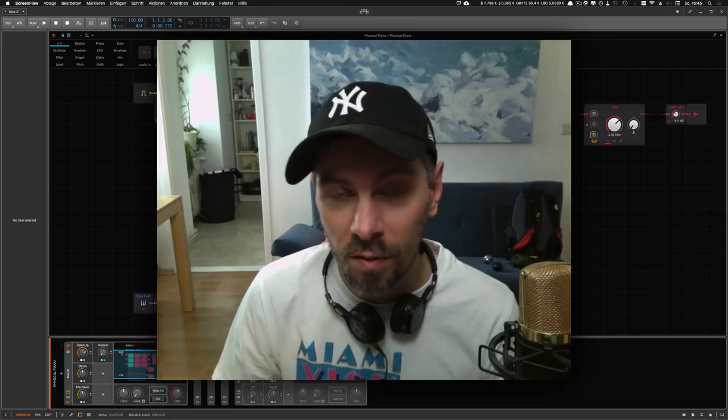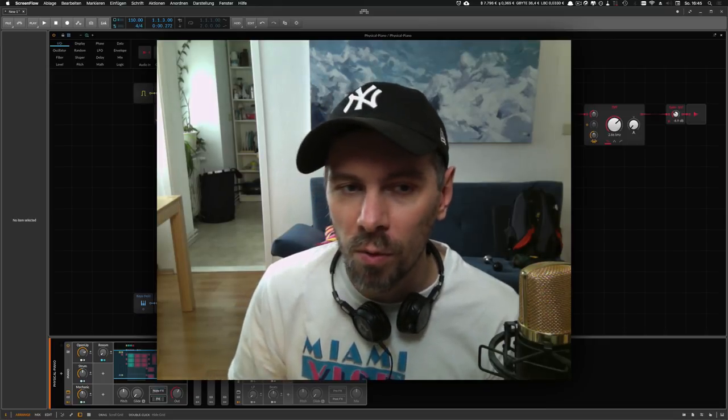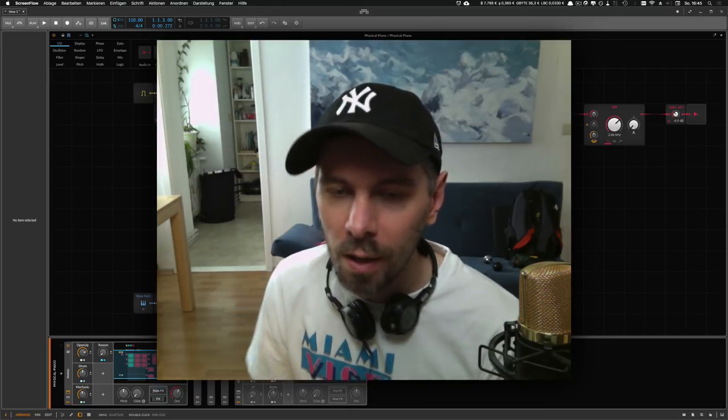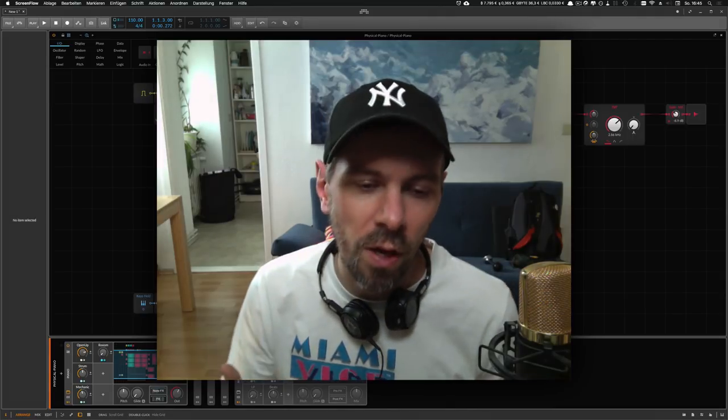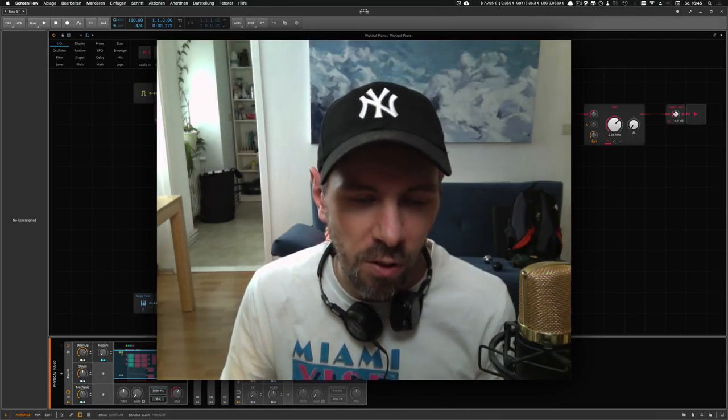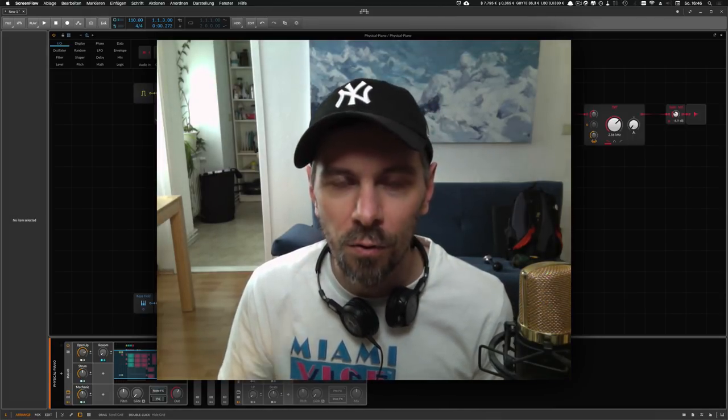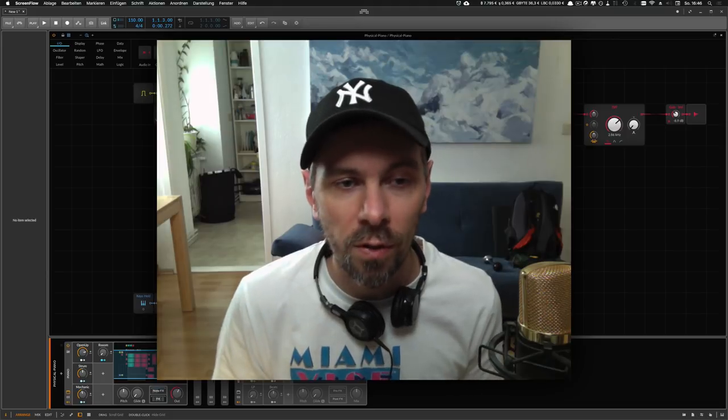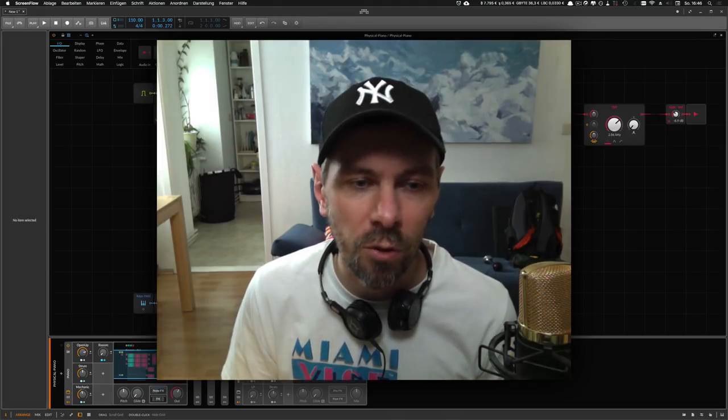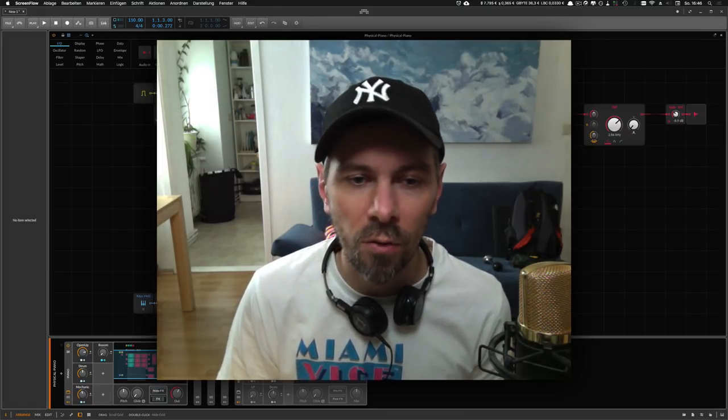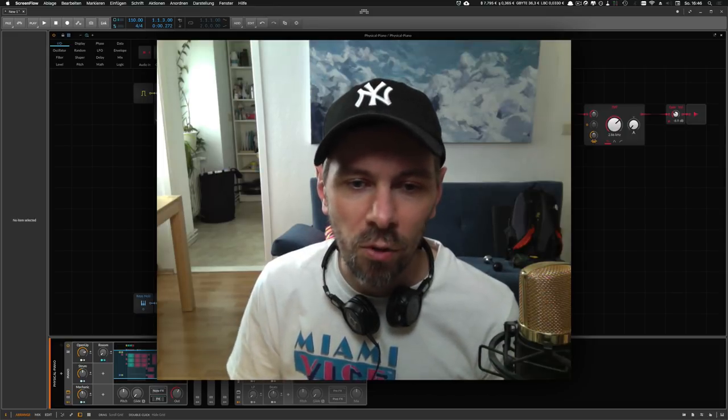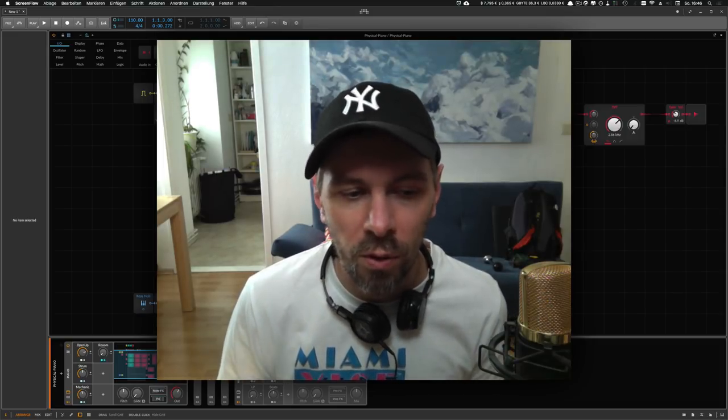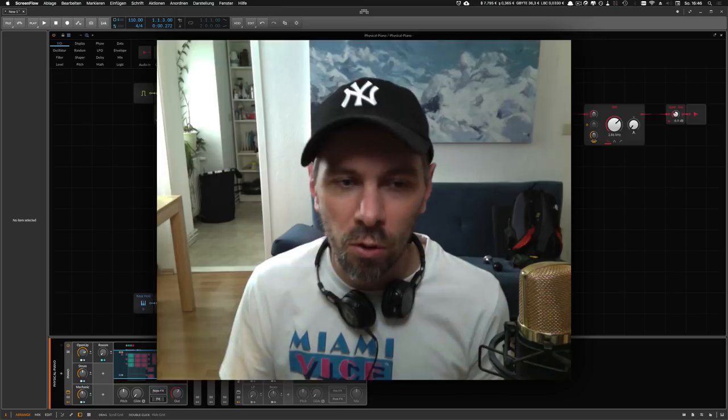I'm preparing presets for the release of Bitwig Studio 3.0. The reason for that is I want to have a big pile of good sounding presets ready for the release version so when new people jump into Bitwig Studio and just bought it and they want to explore what's possible with the grid, I want to have some good sounding presets ready for them.